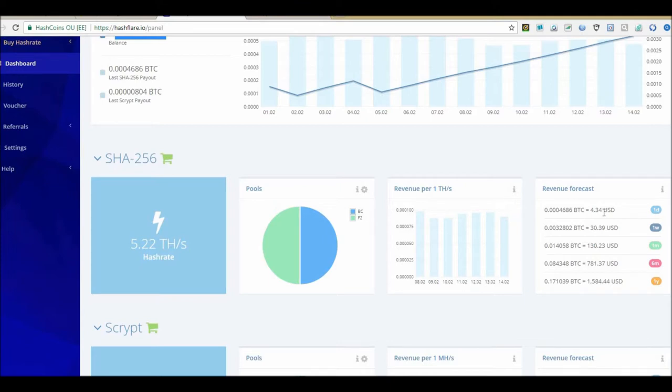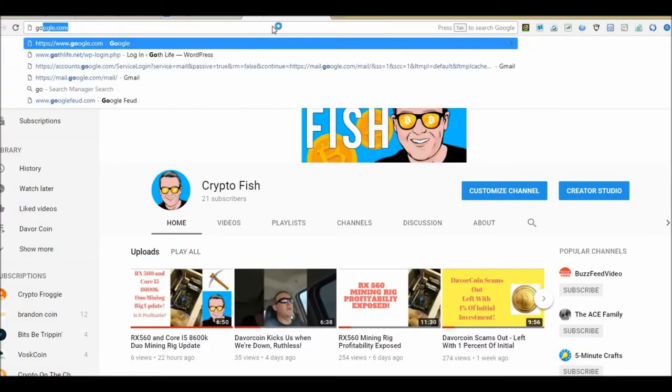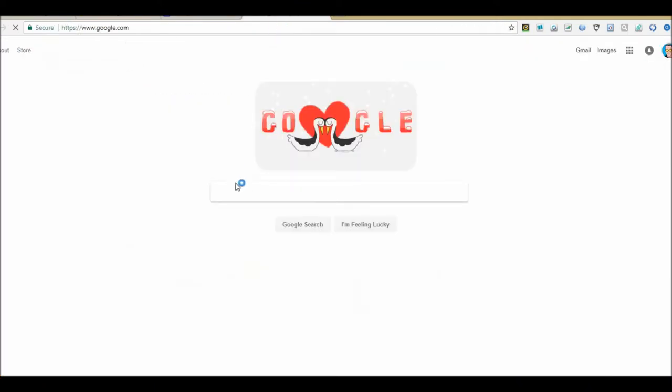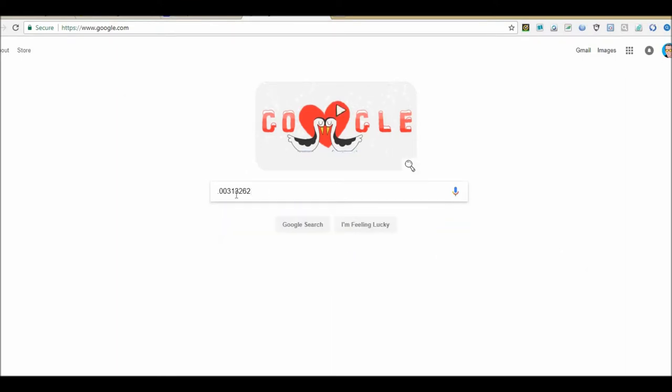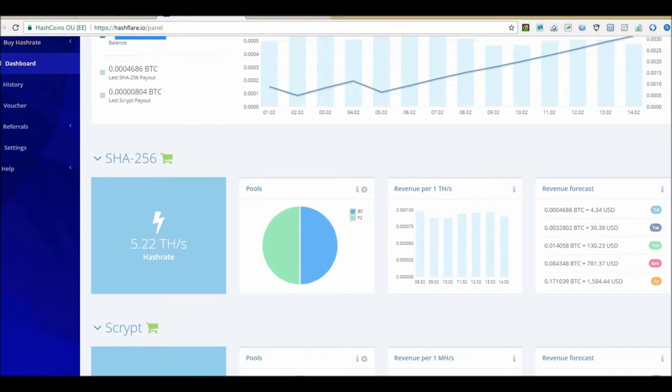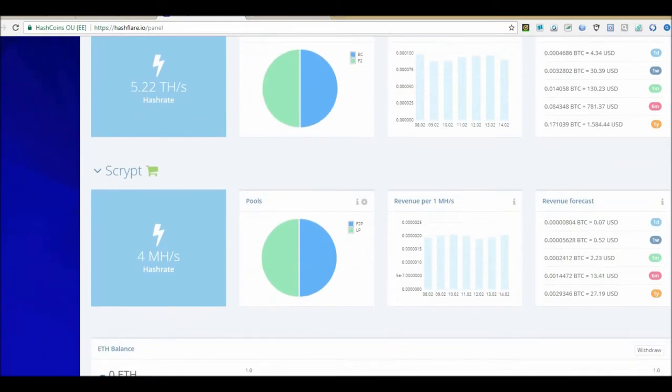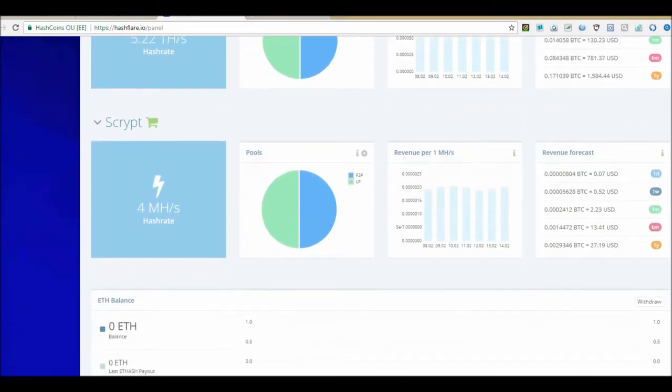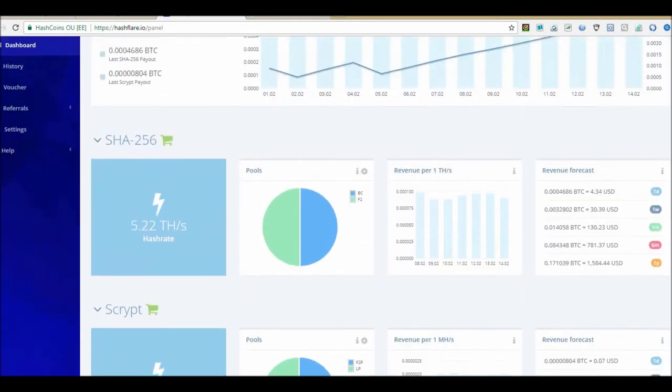Let me head over to Google, BTC to USD. So right now I got almost $29 sitting in my Hash Flare account, and that's probably about two weeks worth just sitting in there.